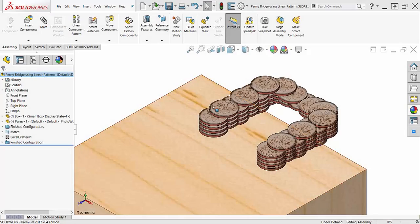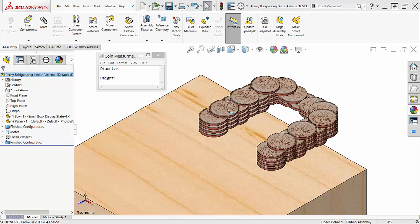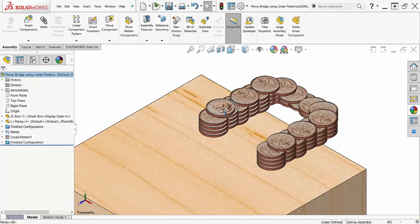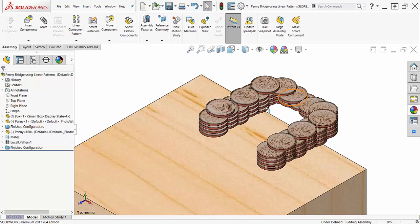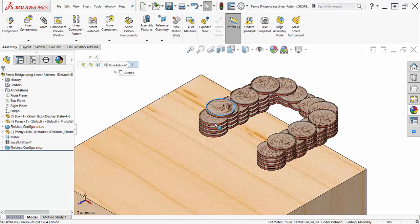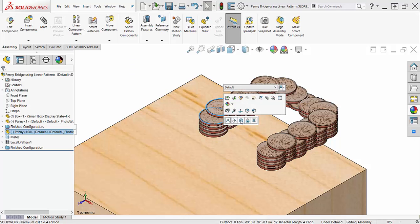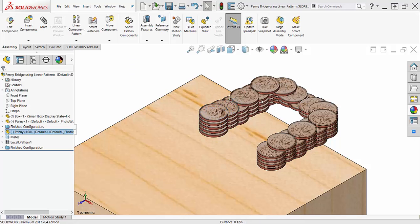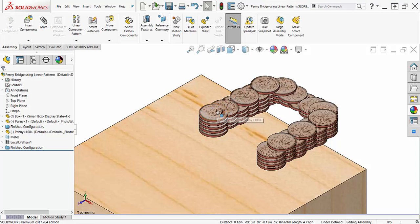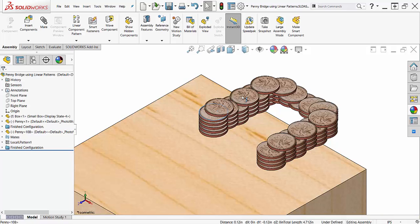Creating assemblies with lots of moving parts using only mates can be repetitive and time consuming. There are some great tools inside of SOLIDWORKS to help expedite the process, and that's what I'm going to talk about today.